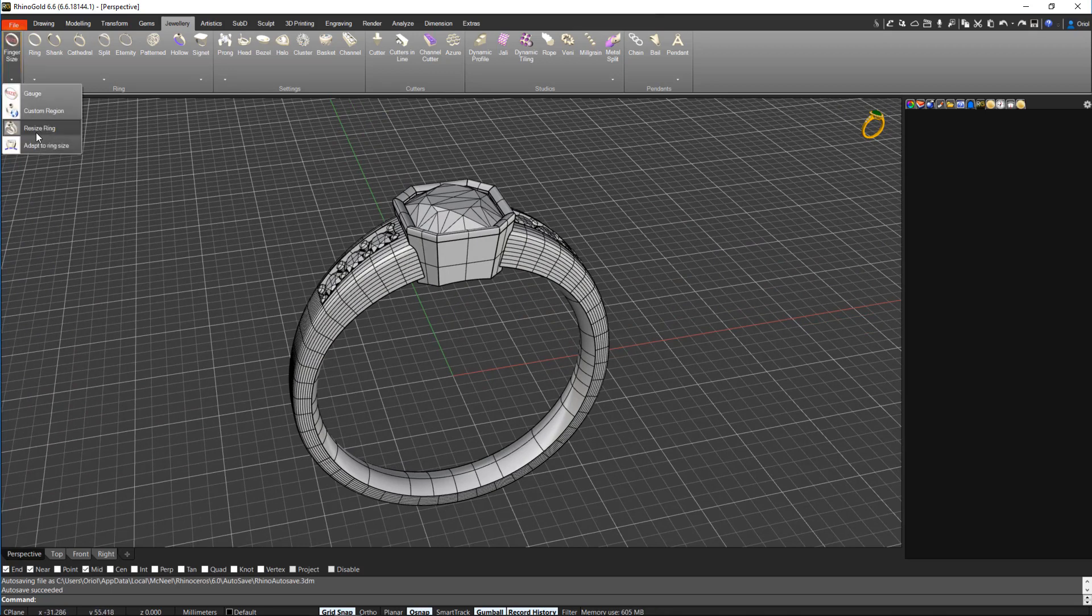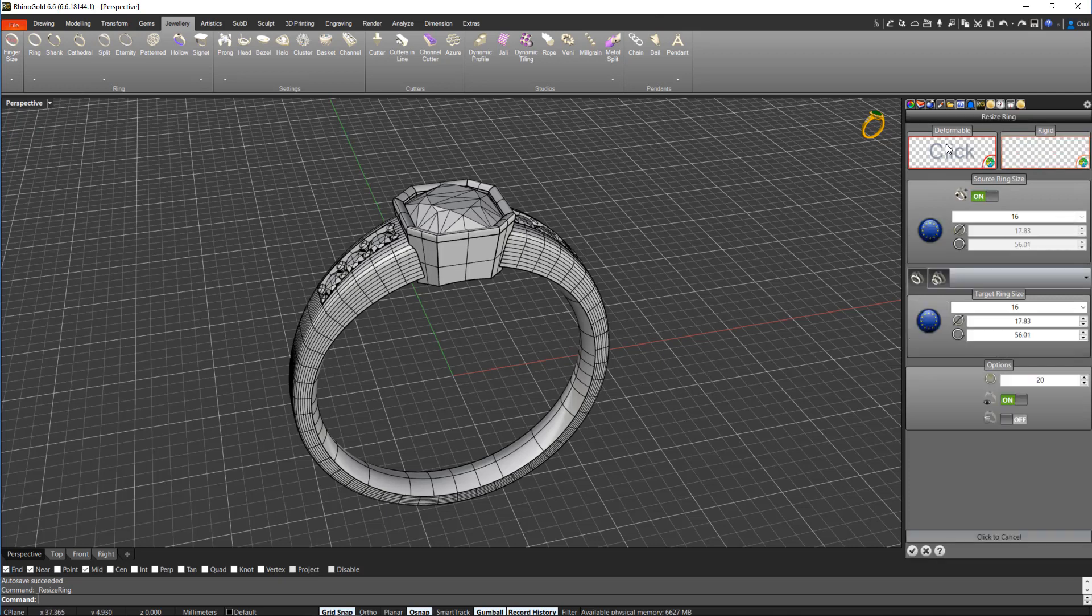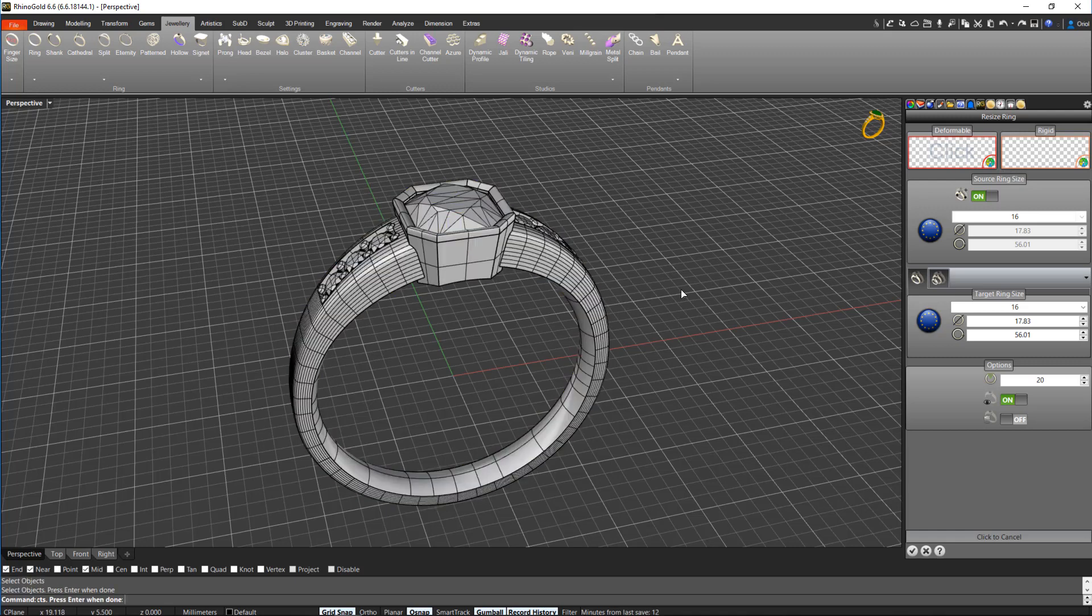I go to the resize ring and now here we have to select windows. The first one I'm going to add is the solid part, the part that I want to change the finger size. This is of course the ring, so I select the ring.